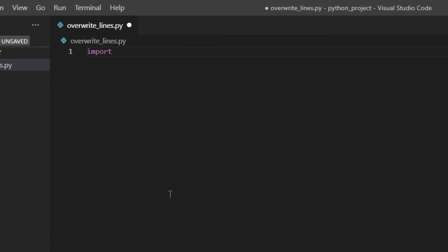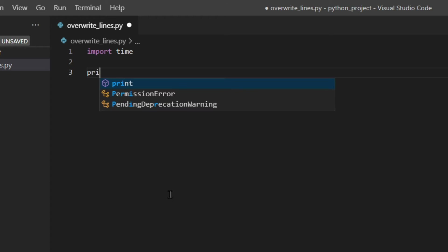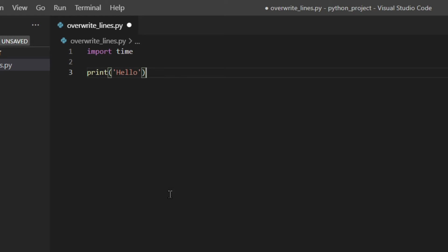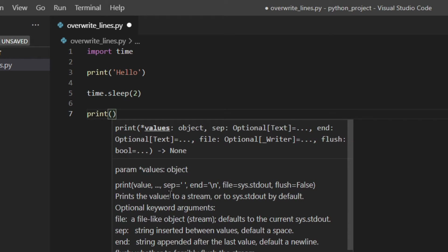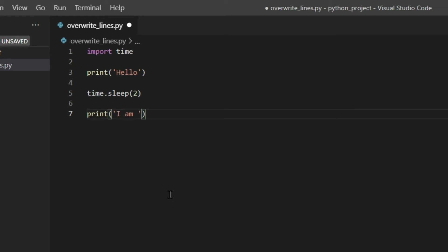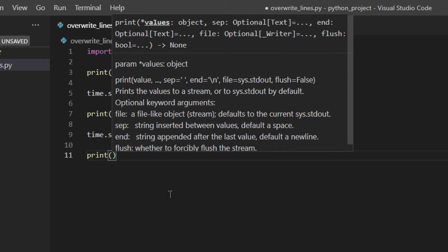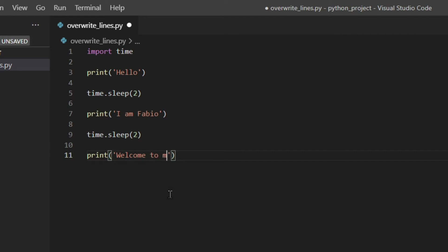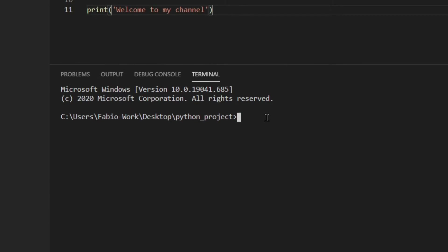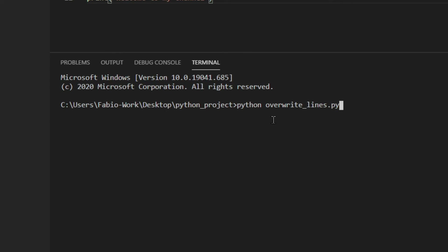I'm going to start by importing time, which we're going to use. Then I'm going to print a few things normally. I'm going to print 'hello' and time.sleep two seconds, print 'I am', 'love you', time.sleep and then plus one. So let's have a look at how Python does that normally, without changing anything. I'm going to save the file, open the terminal, and run python write_lines.